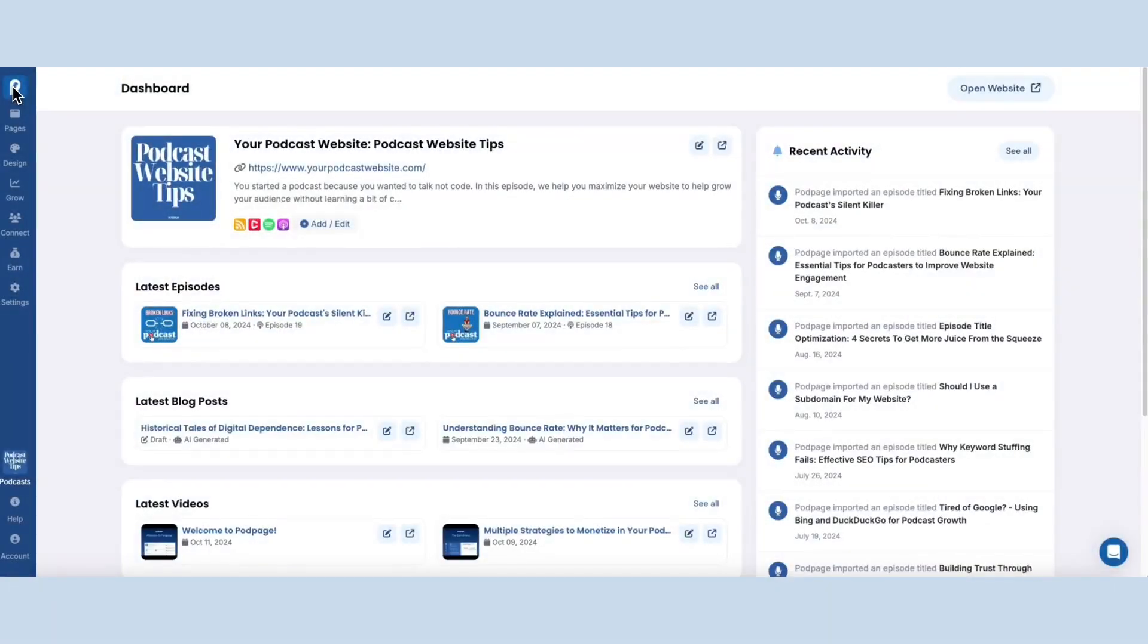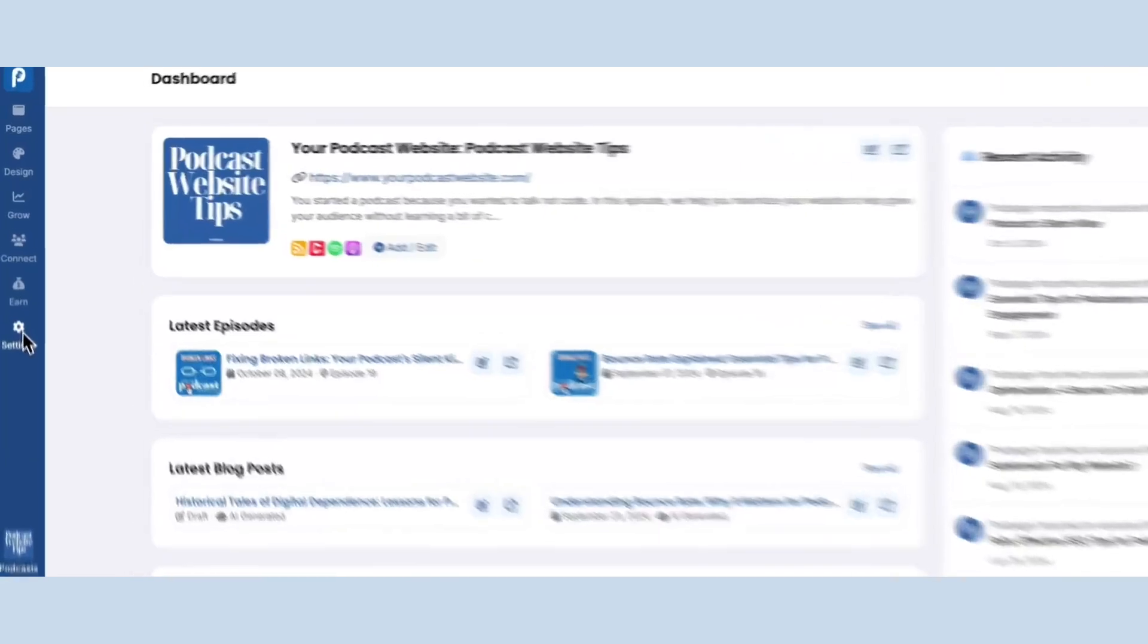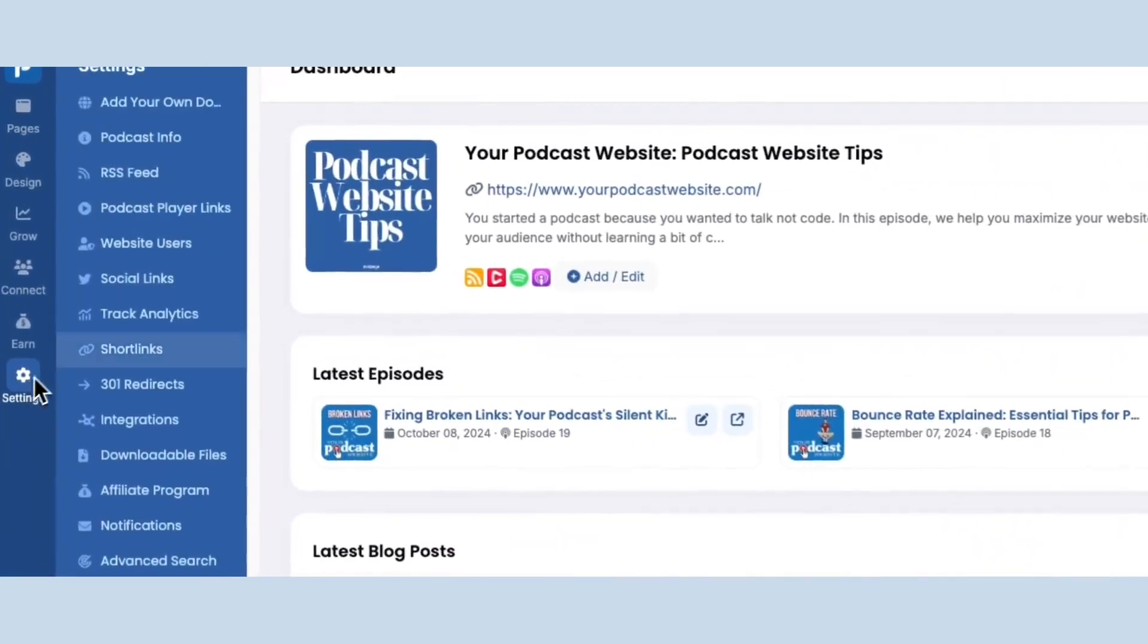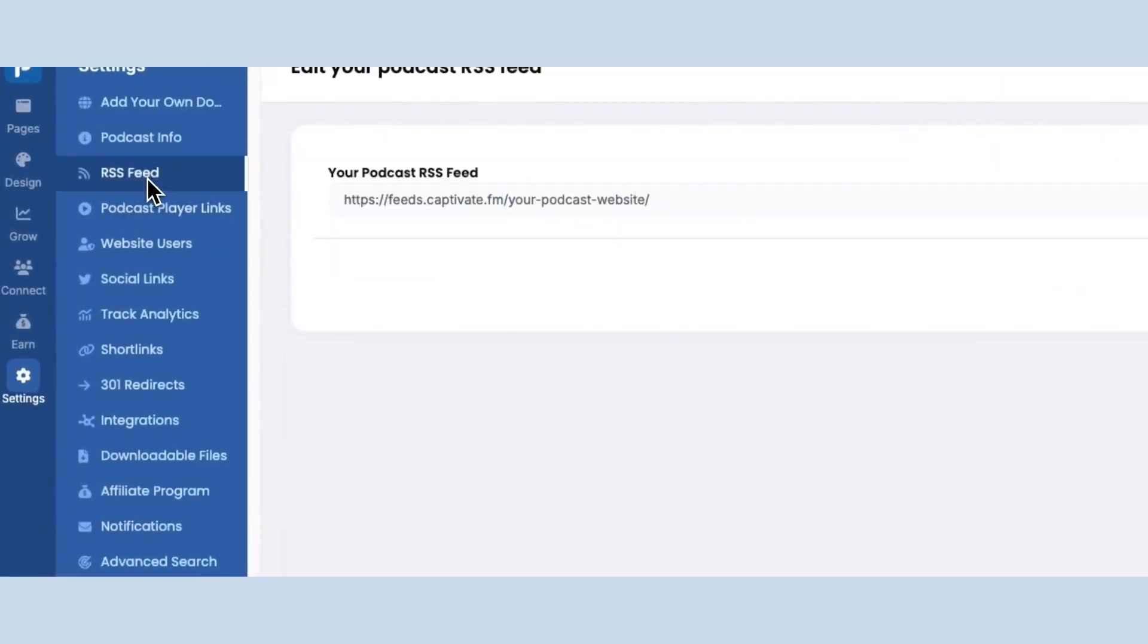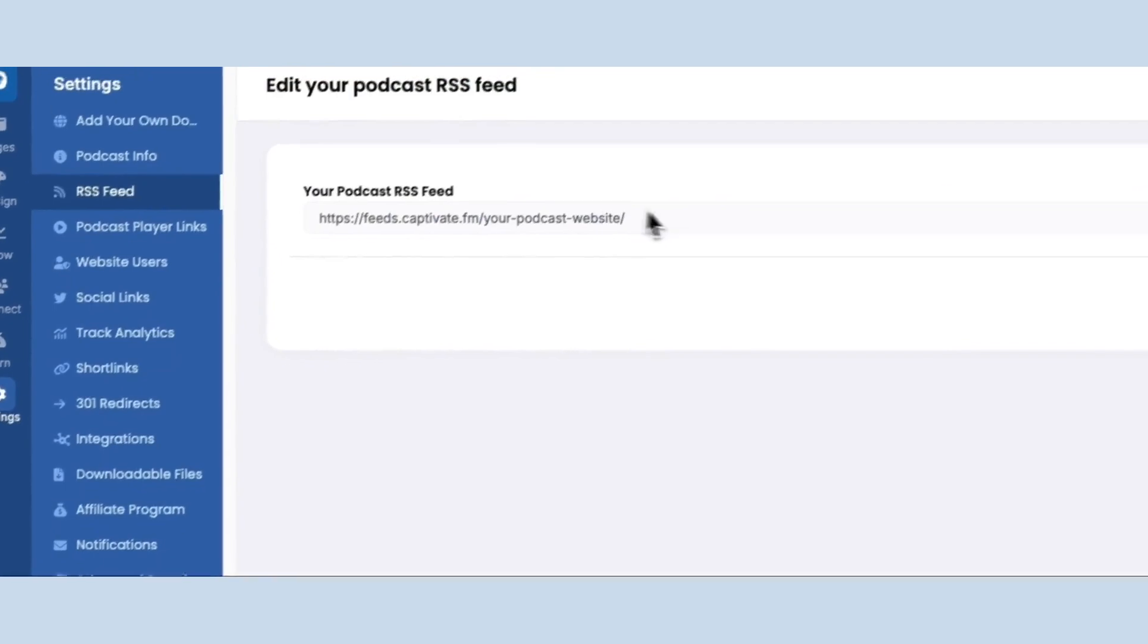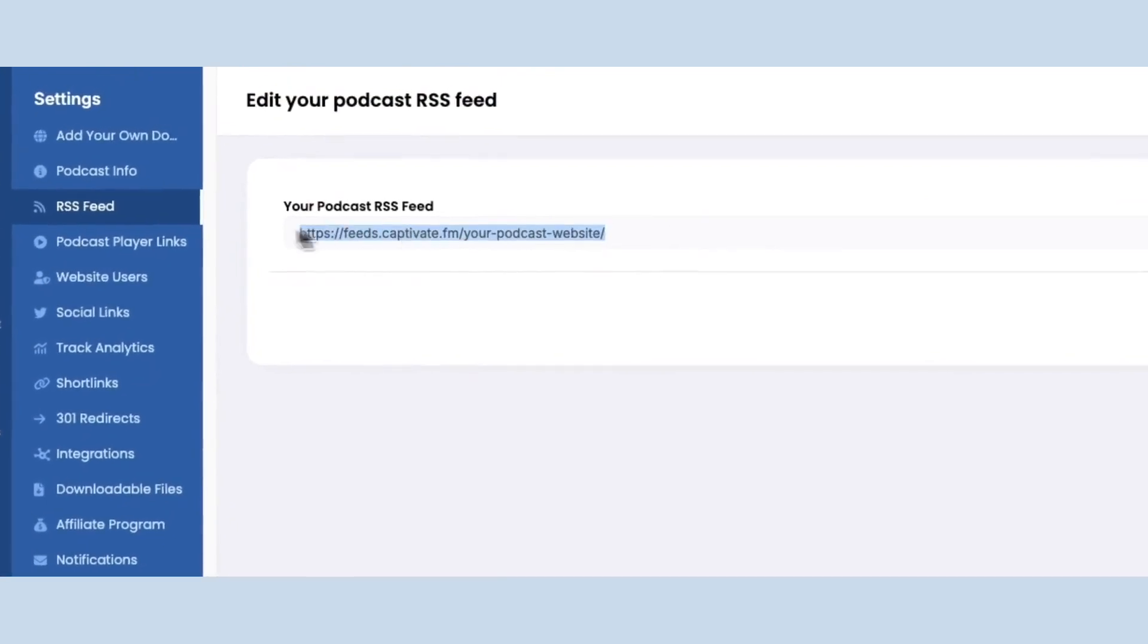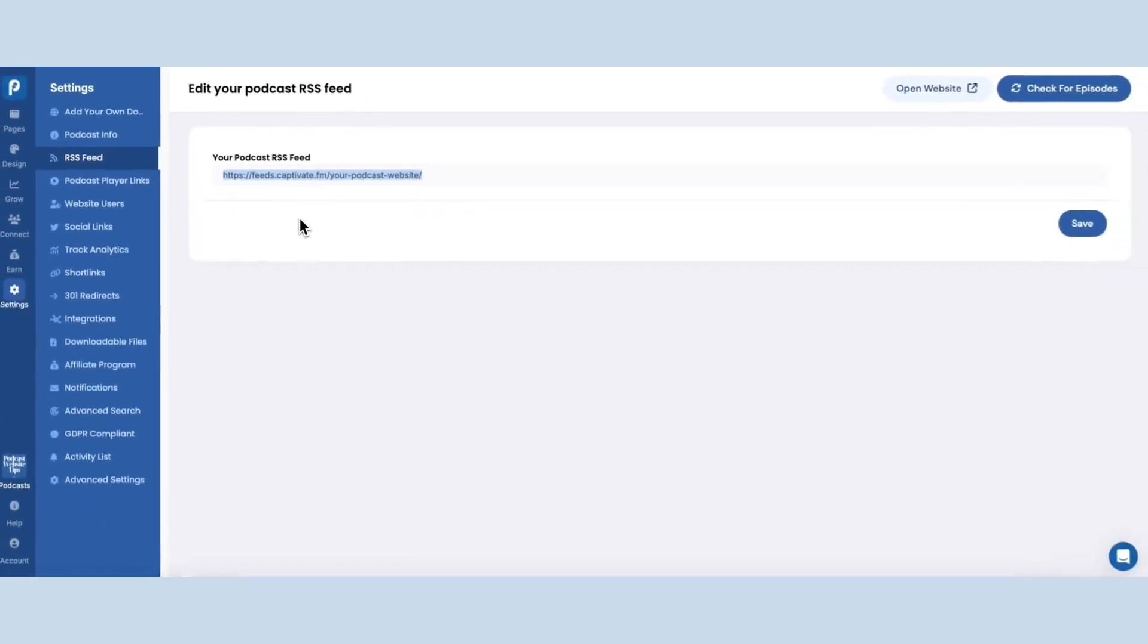In this video we're going to look at your RSS feed. If you come down to settings and click on RSS feed, here is your RSS feed from whoever you are using for a media host.